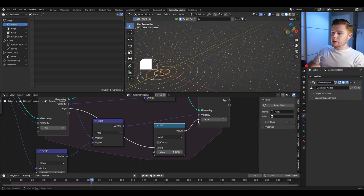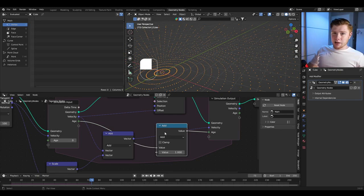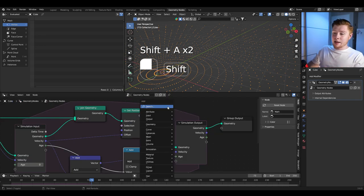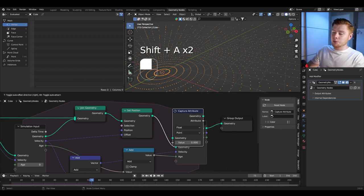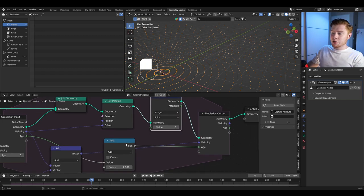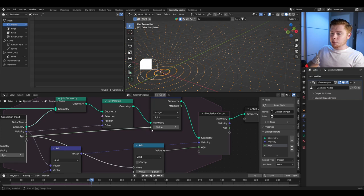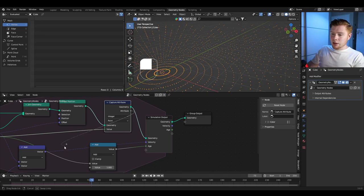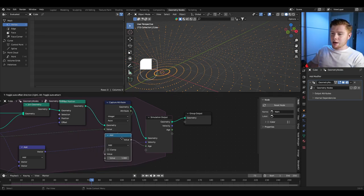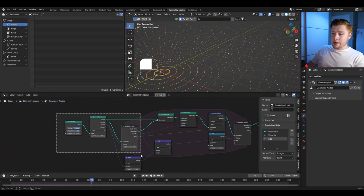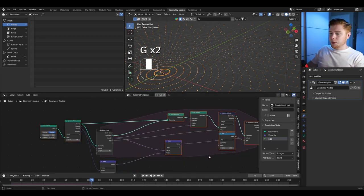However this isn't really tracking the age of each point yet — we have to capture the age with a capture attribute node. Add a capture attribute node after the set position, set it from float to integer, connect the age attribute to the value, and connect the attribute socket to the add node. Now it will actually track the age of each point. We can then say: if the age is higher than a certain value, delete the point.